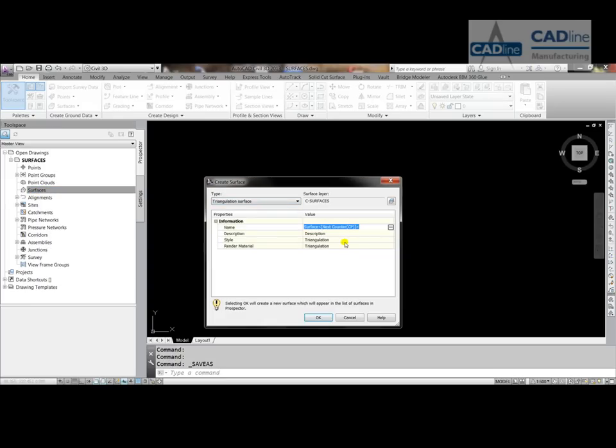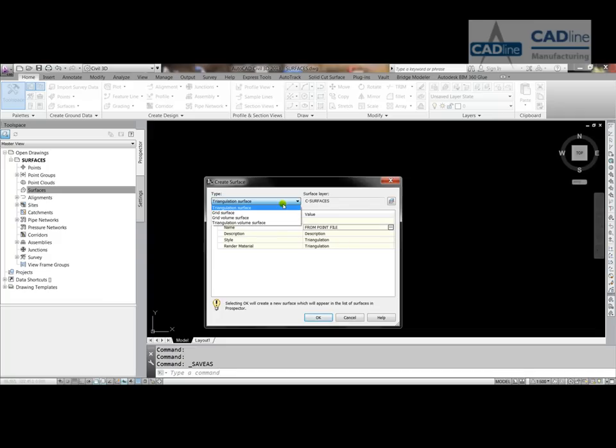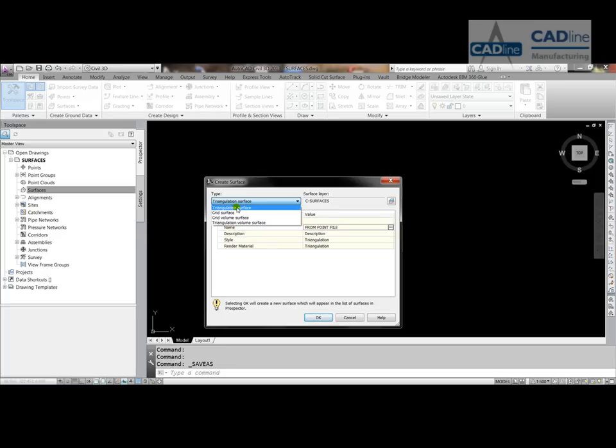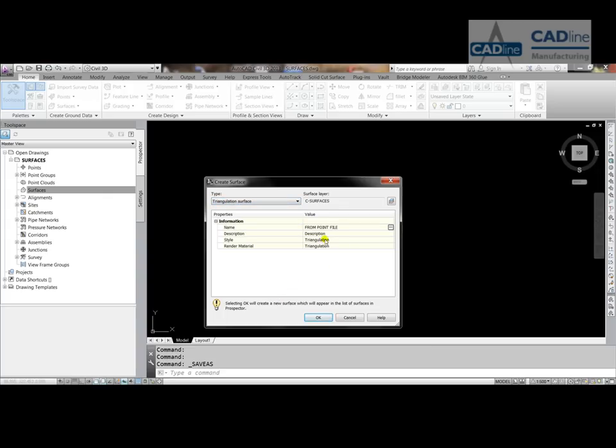We'll just call this From Point File so we know where we are. It's a triangulation surface. We do have other options with grid surface, grid volume surface, and triangulation volume surface, and that's your isopaki analysis. What we're going to deal with is solely the triangulation surface.